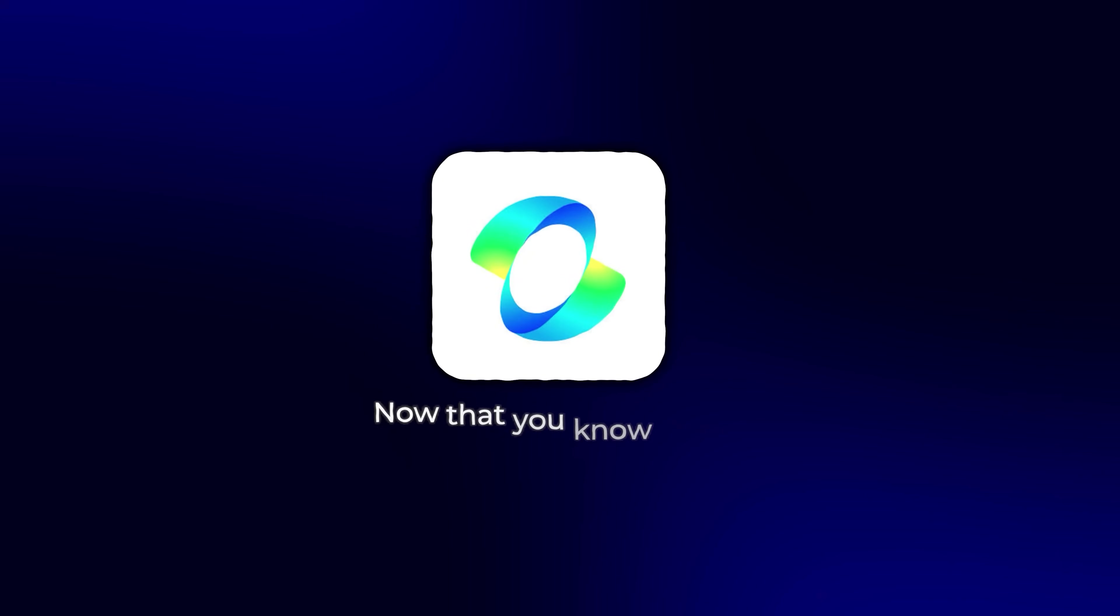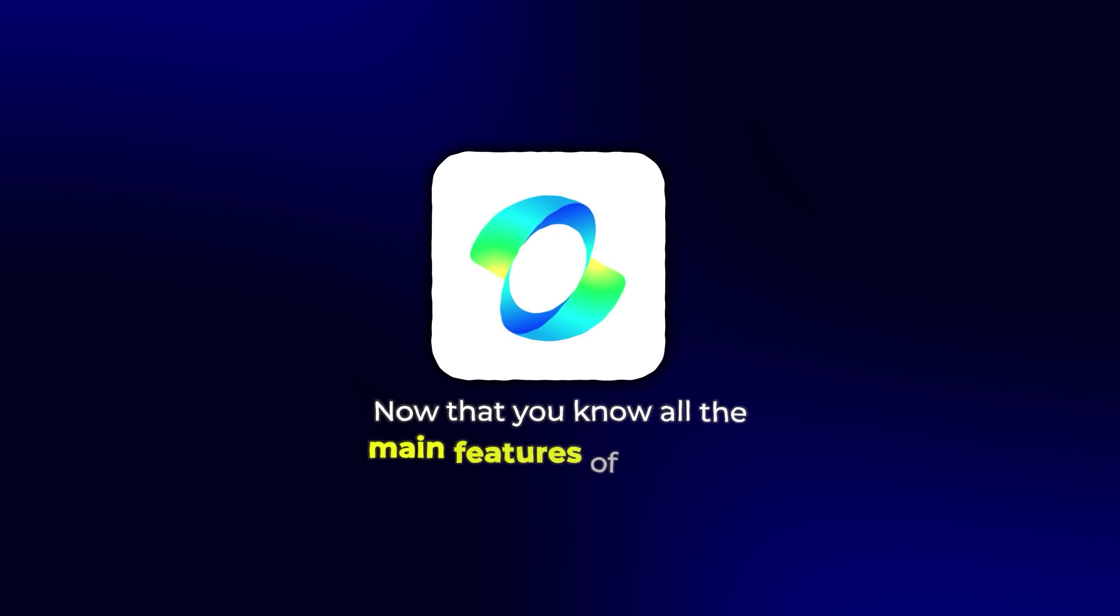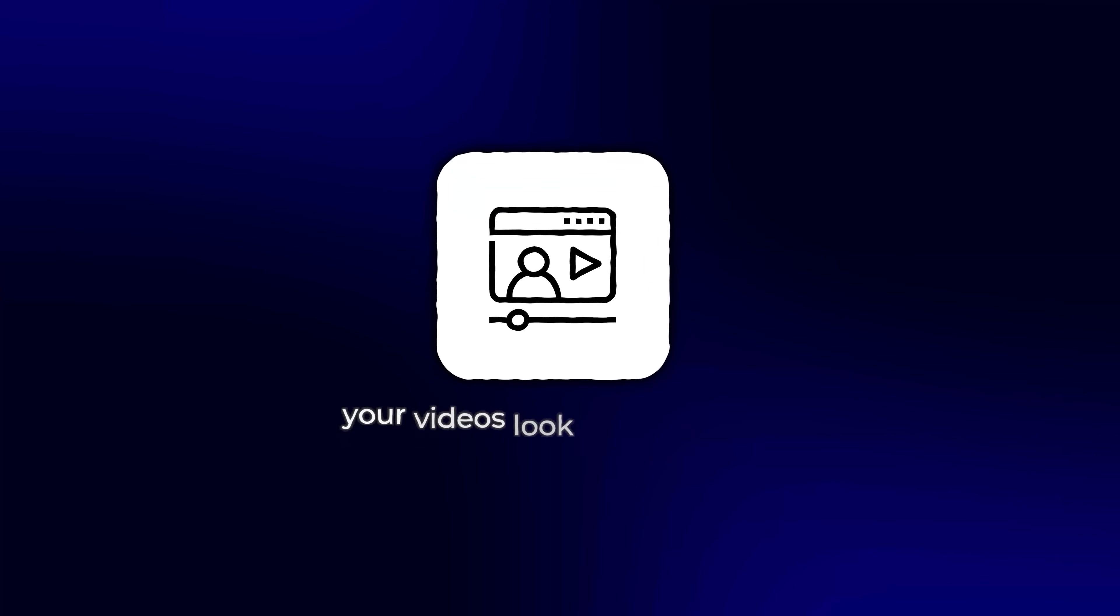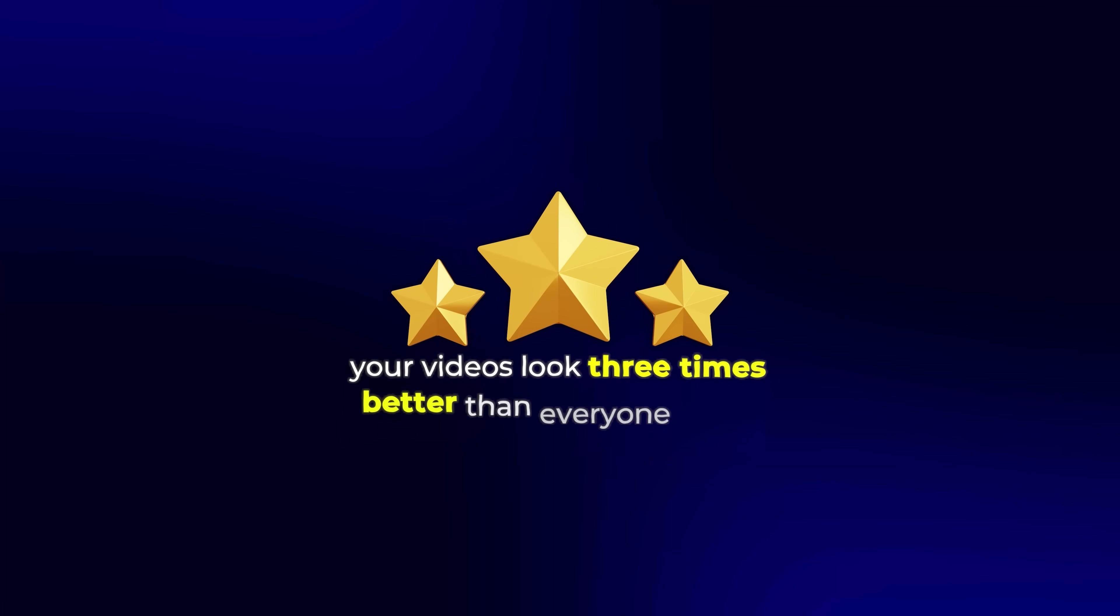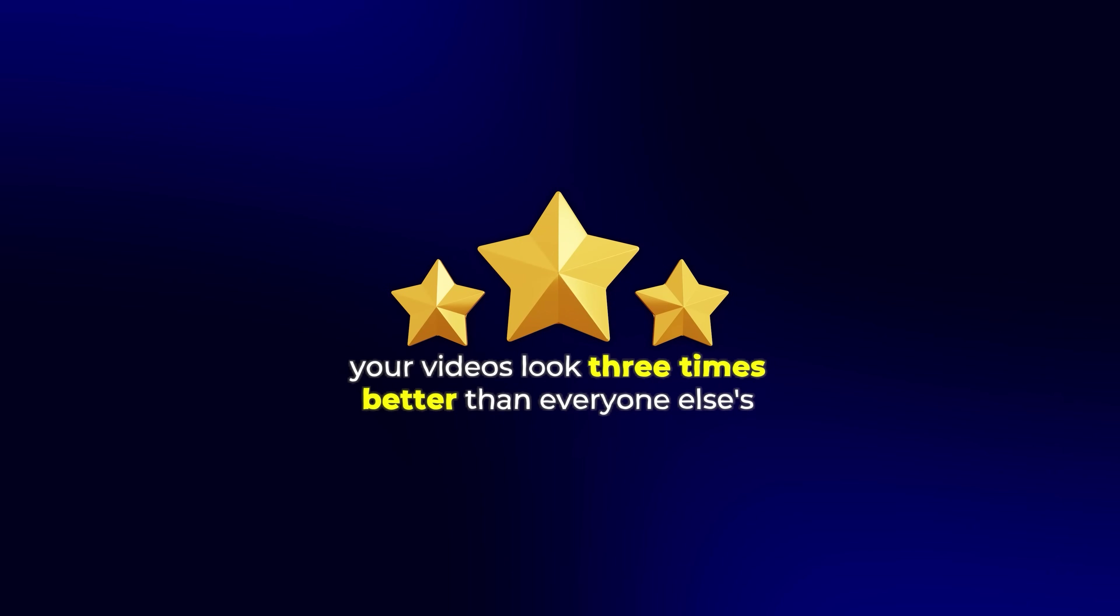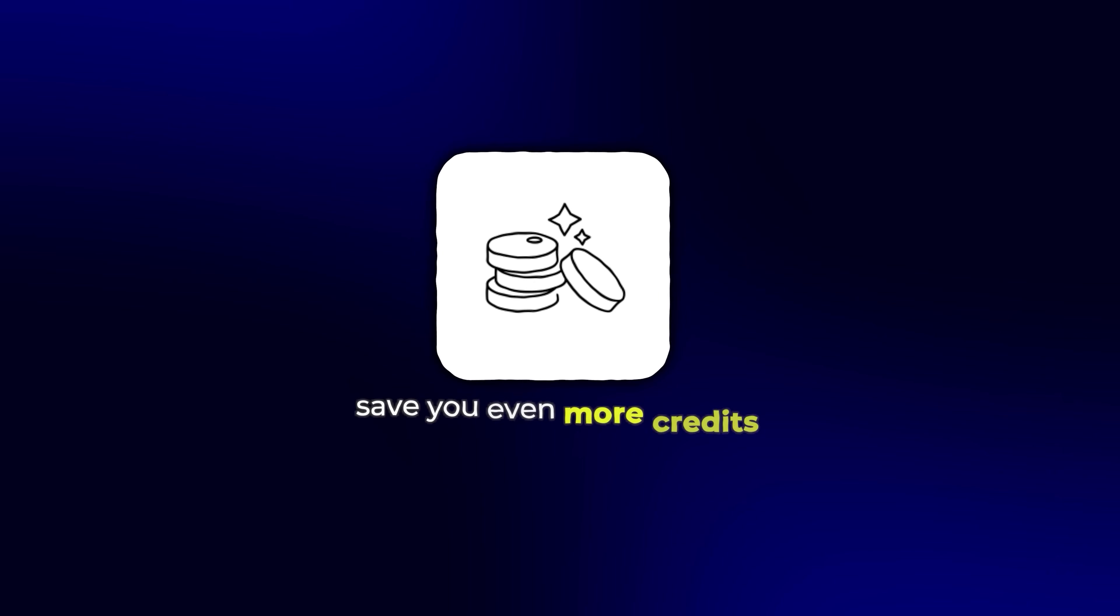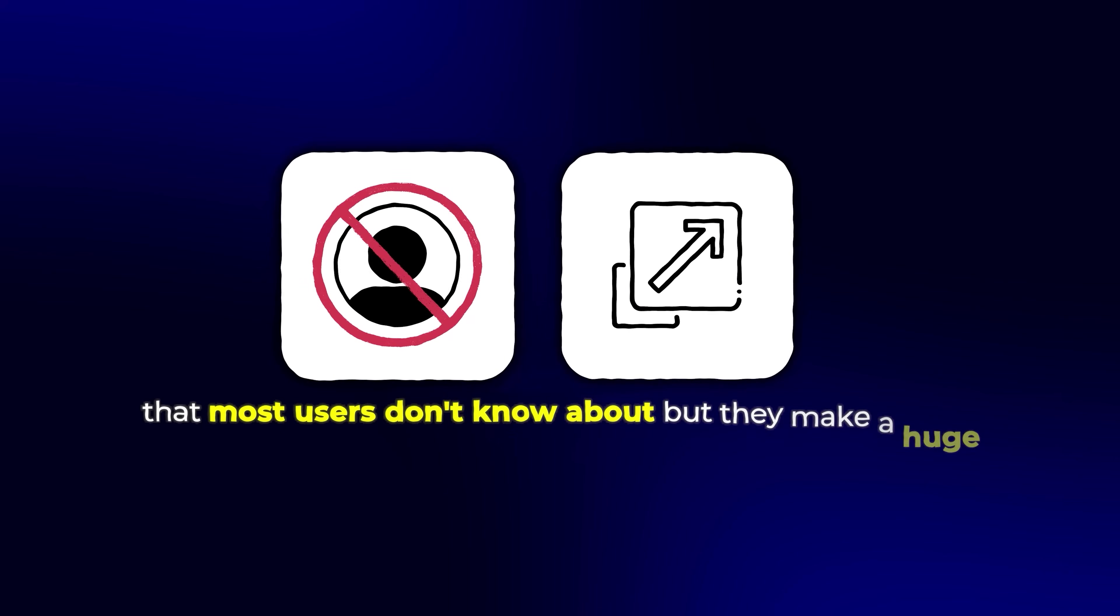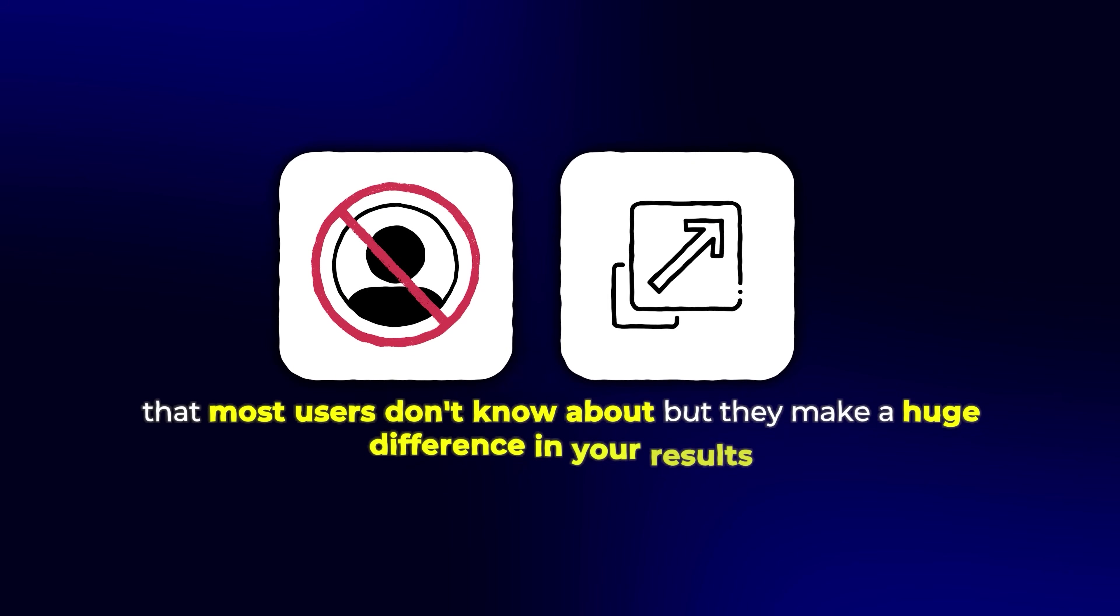Now that you know all the main features of Kling 2.0, let me share some insider tips that will make your videos look three times better than everyone else's and save you even more credits. These are advanced techniques that most users don't know about, but they make a huge difference in your results. Let's start with an important feature that most people overlook: negative prompts.